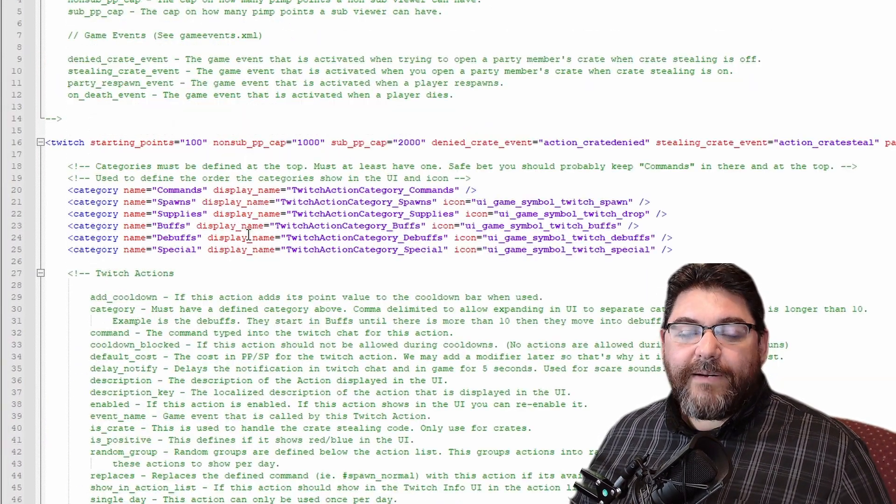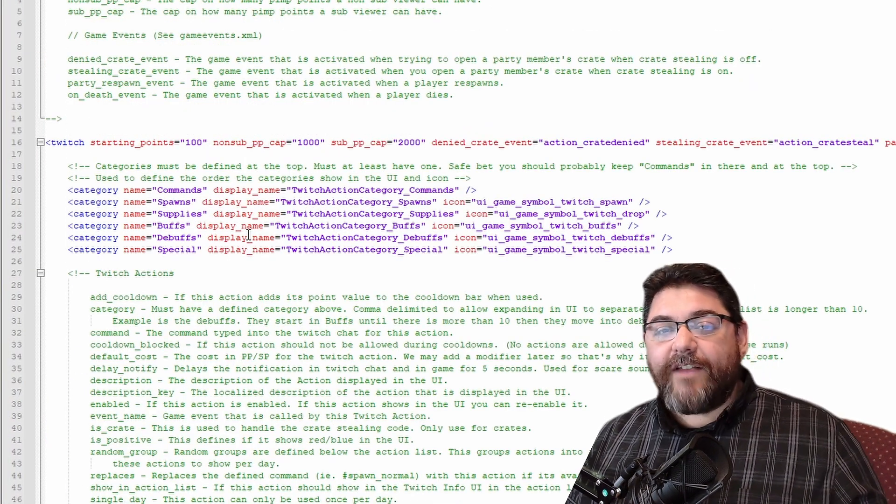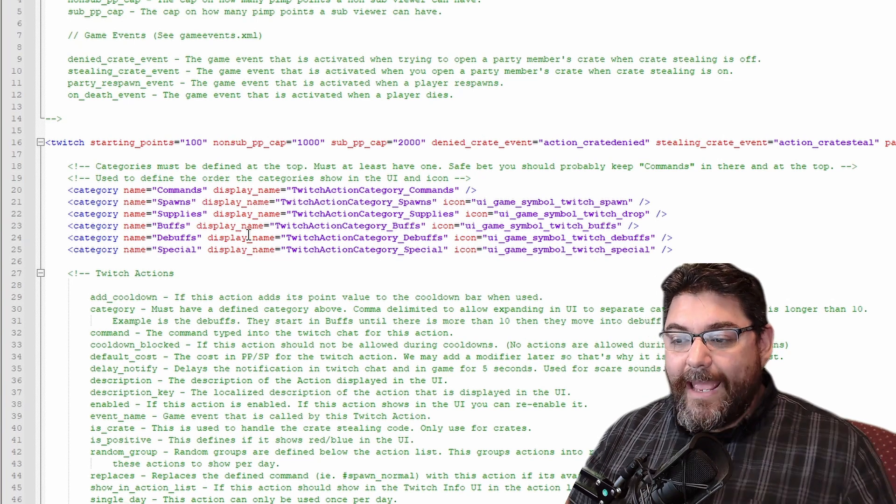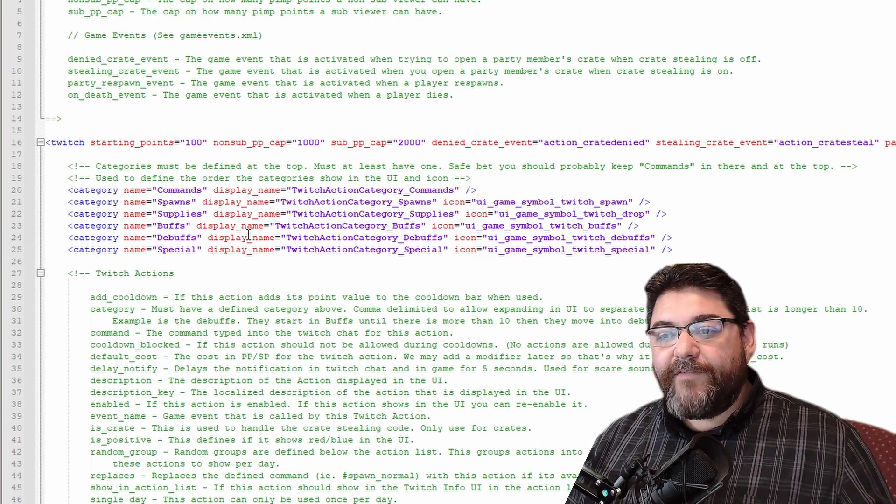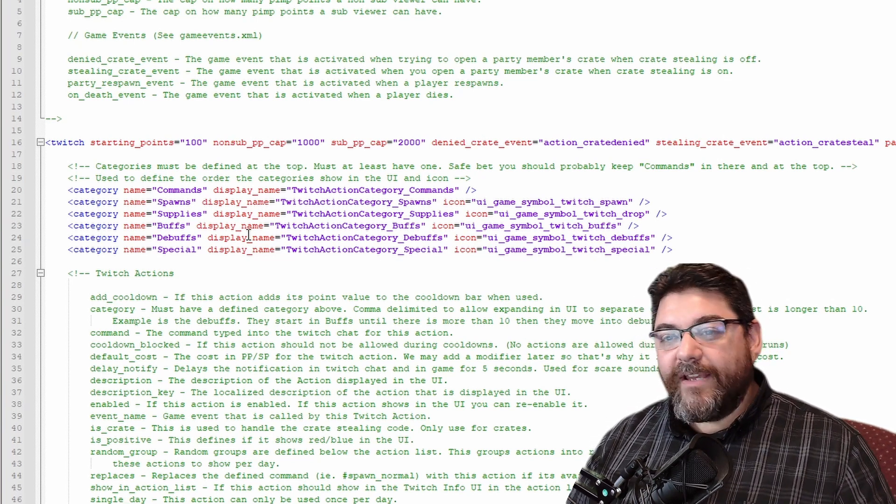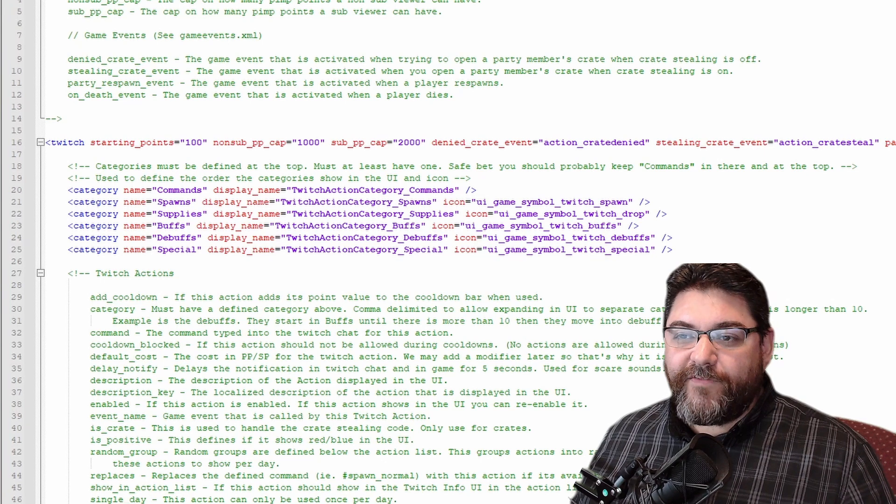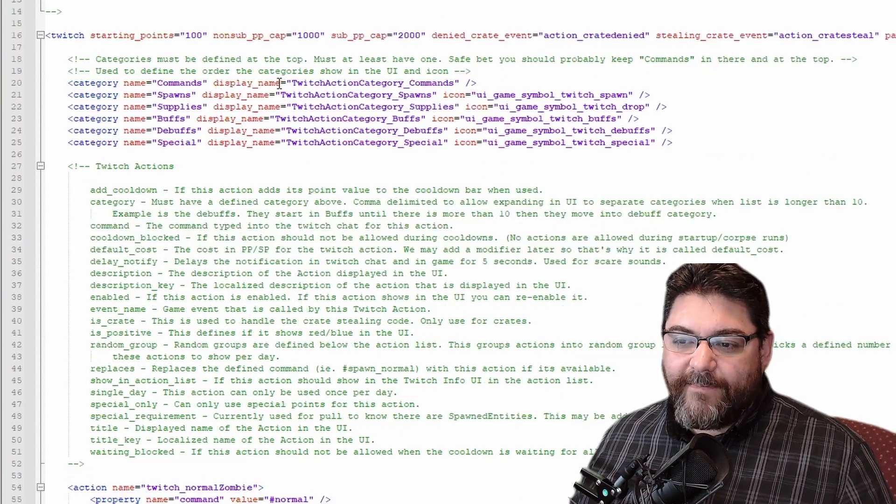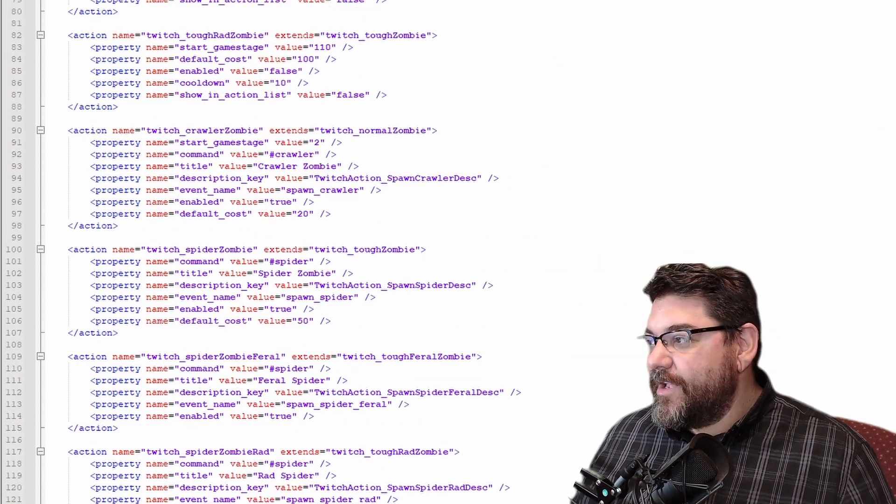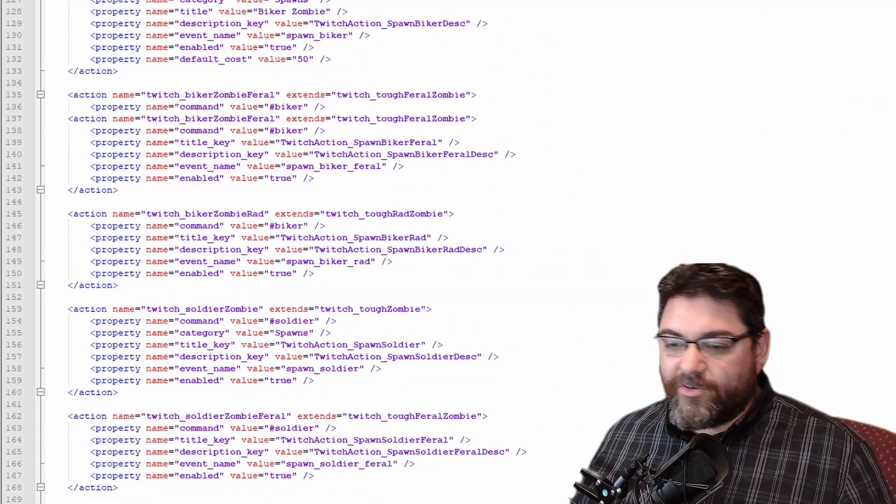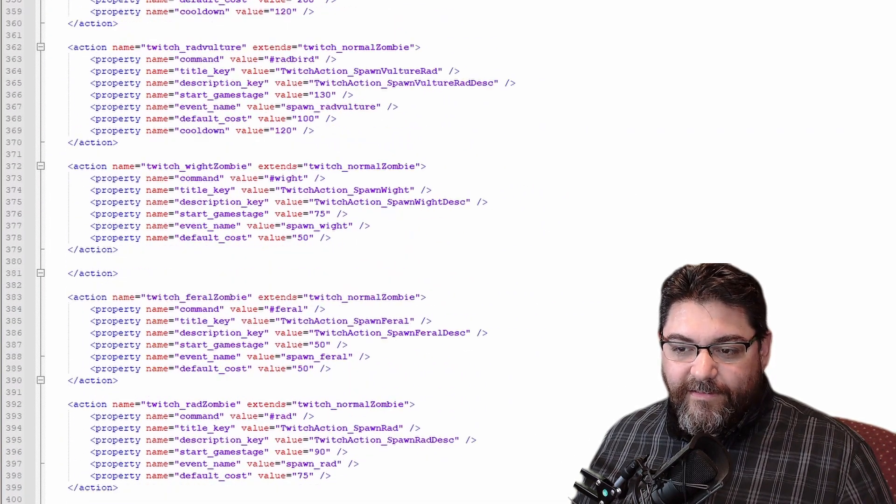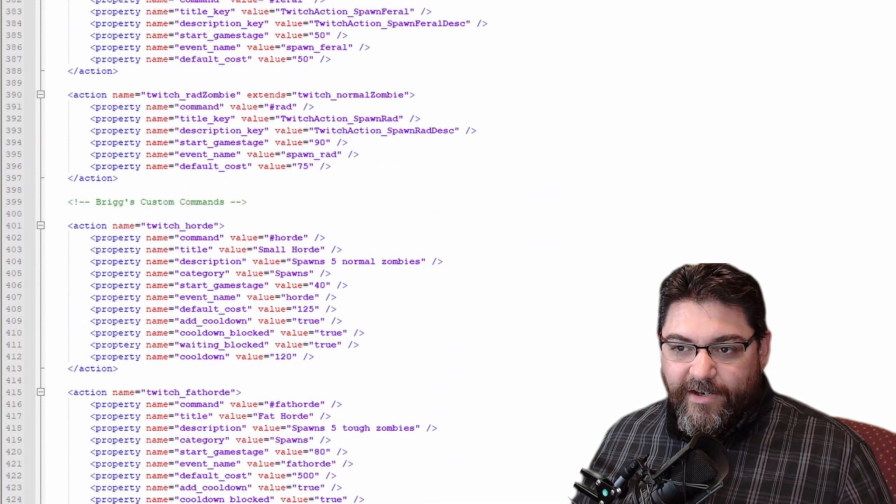So very simple, very easy. But I want to give a big shout out for Kaluna because Kaluna's videos are what helped me figure out how to add my own hordes. I did do a few of them like that. We can take a peek at them since I'm here. We'll just go ahead and scroll down to my commands which are down here right there, Brig's custom commands.